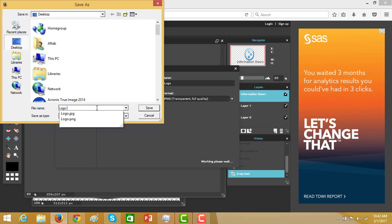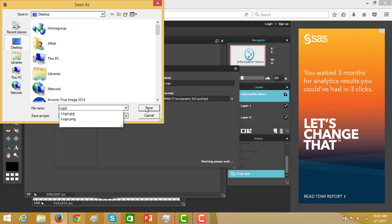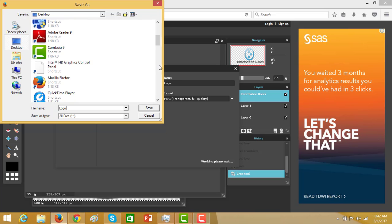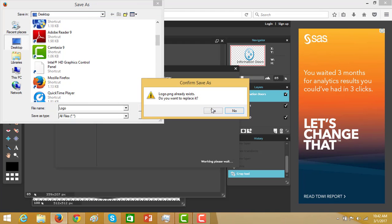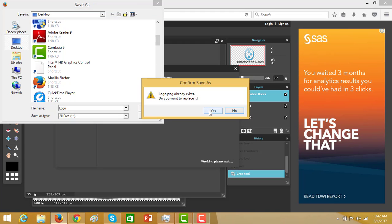Logo dot PNG. OK. Logo dot PNG. Save. Yes.